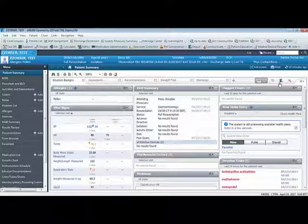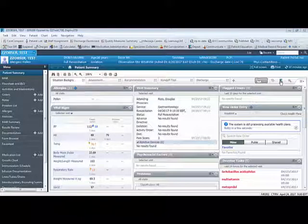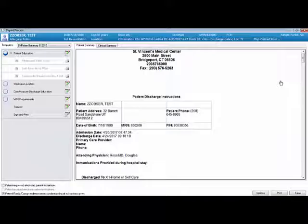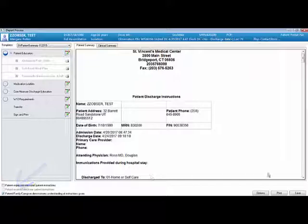To print discharge instructions, click on the exit door icon. Make sure to check the patient, family member, or caregiver demonstrates discharge instructions and then click print.